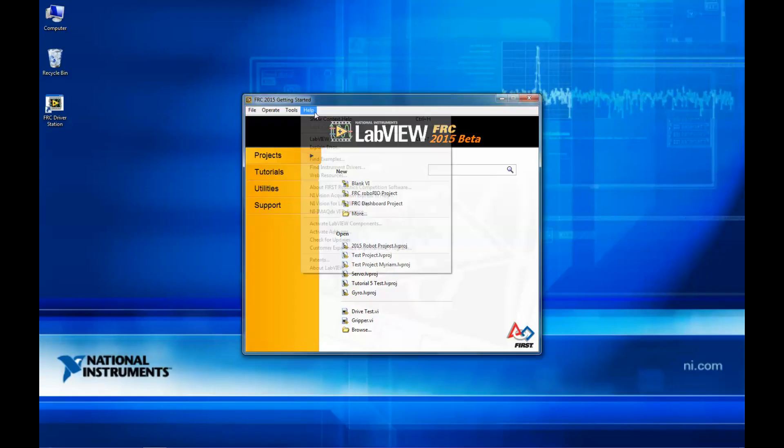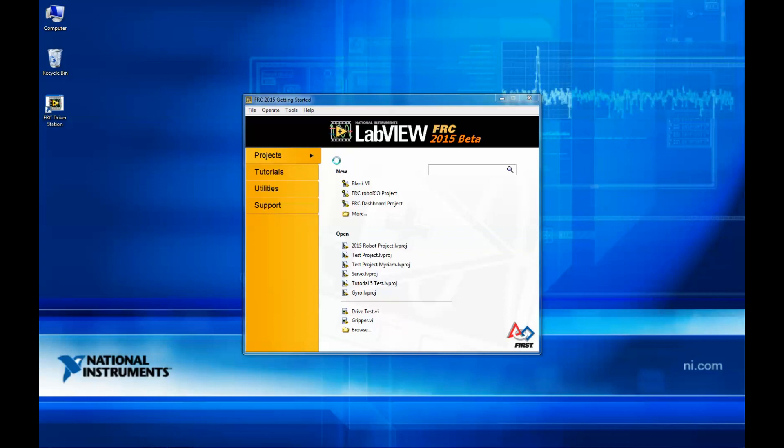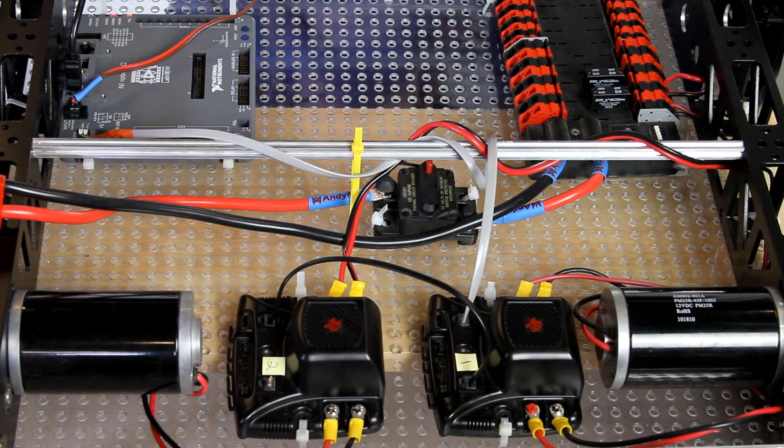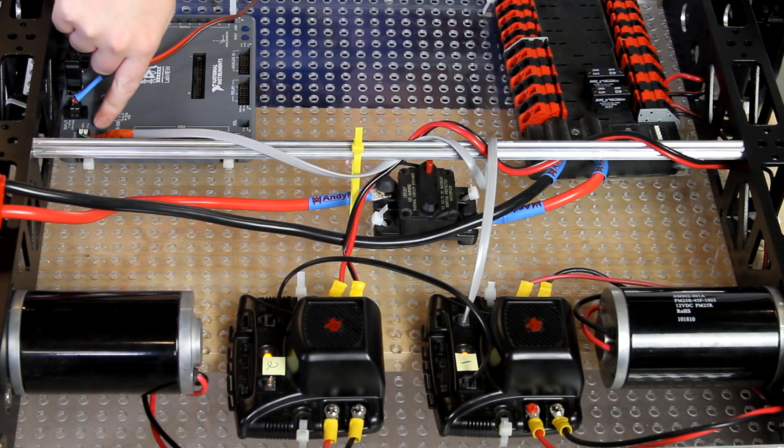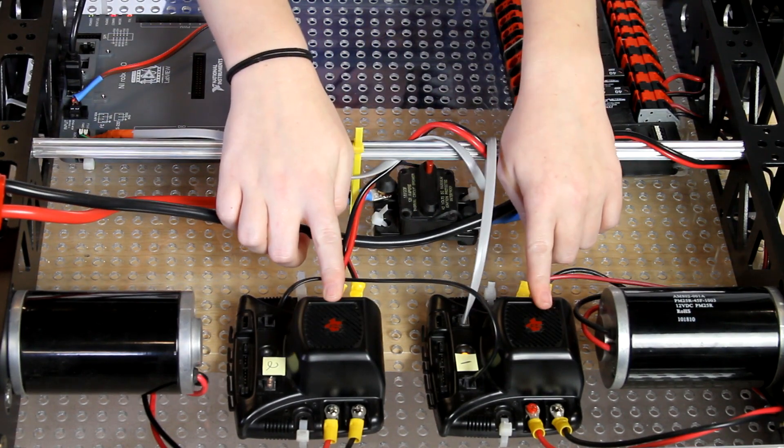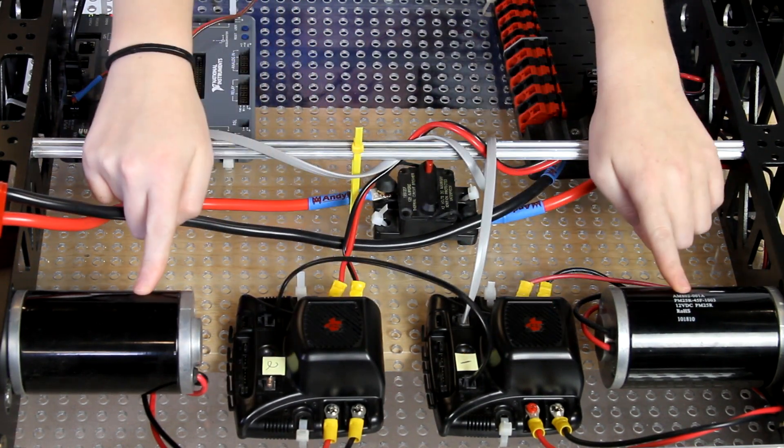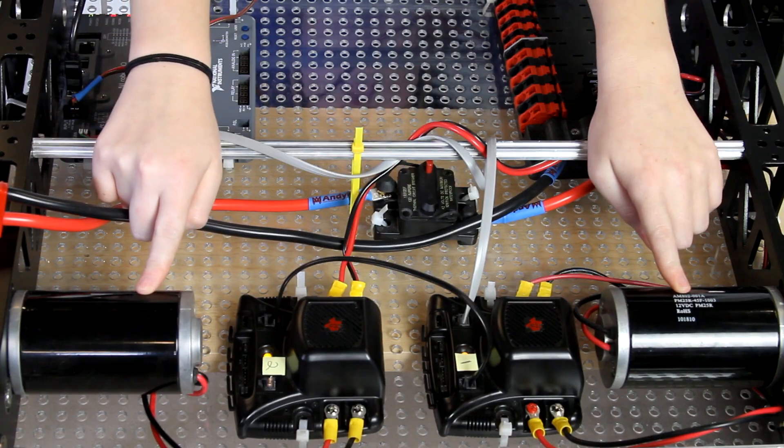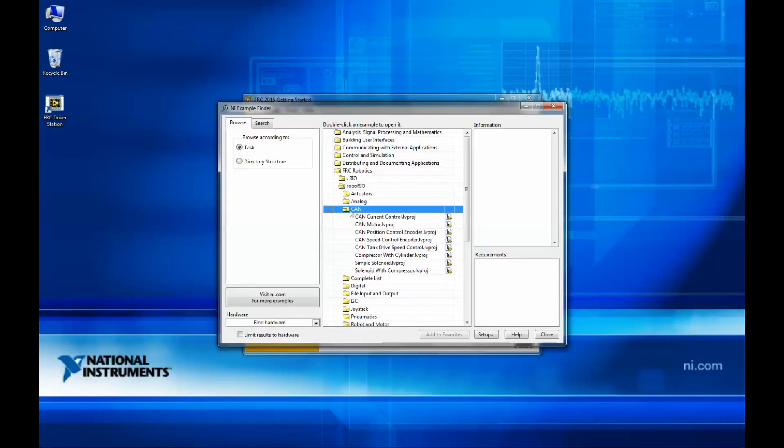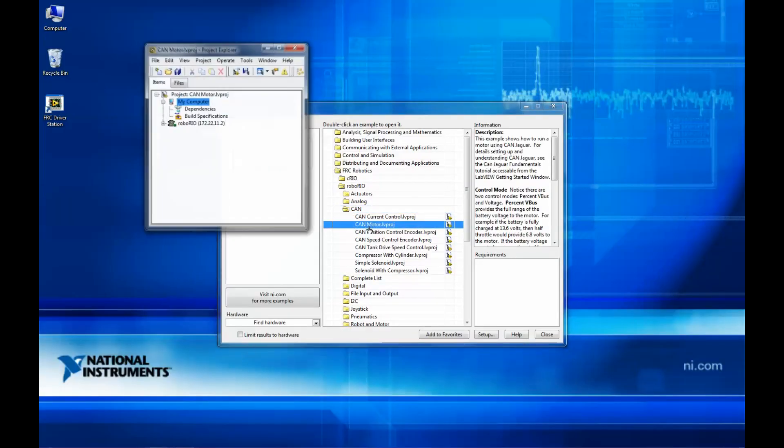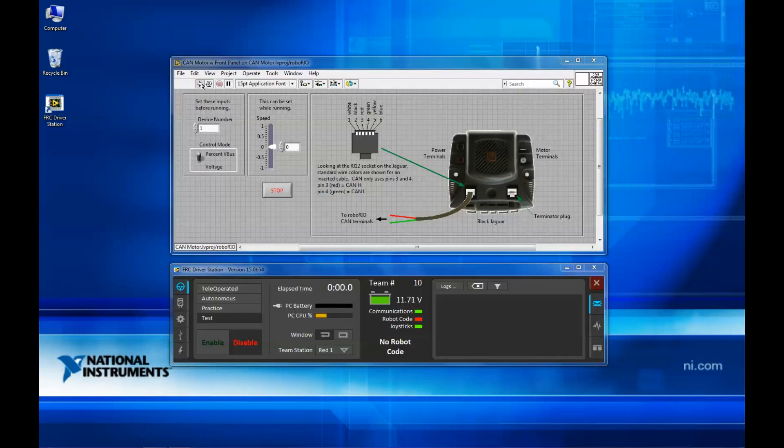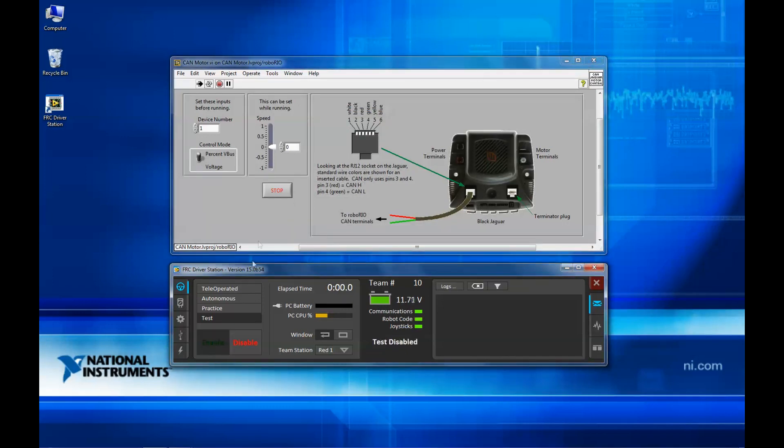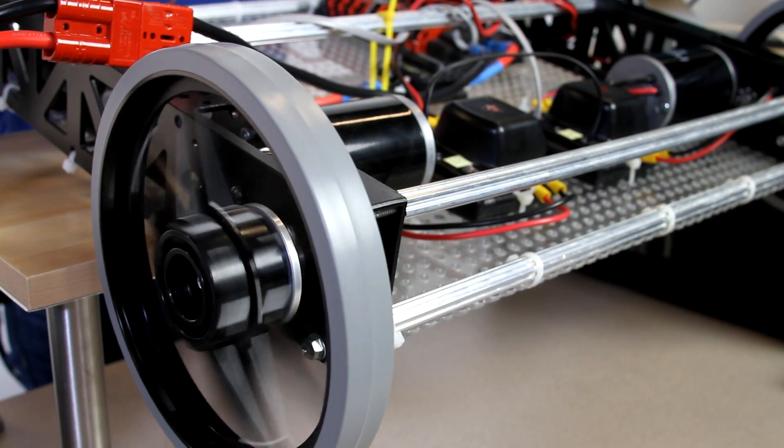Let's take a closer look at one of the CAN examples that ships with LabVIEW for FRC. Here we have the CAN port on a Robo Rio hooked up to two Jaguar motor controllers, which are then connected to two motors. This CAN motor VI example demonstrates how to program for your motors in LabVIEW. If we hit the Run button, LabVIEW will deploy our code to the Robo Rio. We can then hit Enable on the driver's station, and we have motor control!